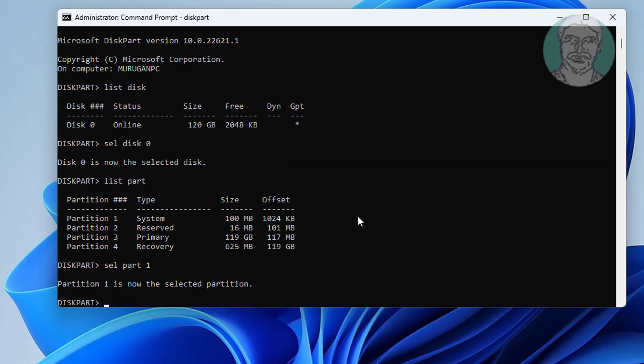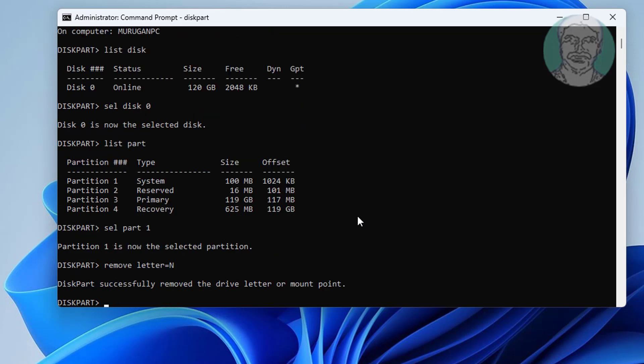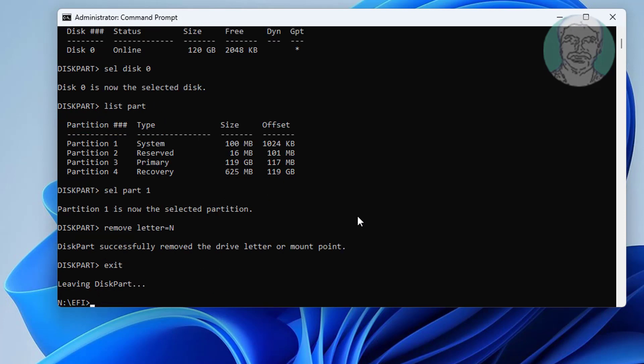Type remove space letter equal to n. Exit and restart system.